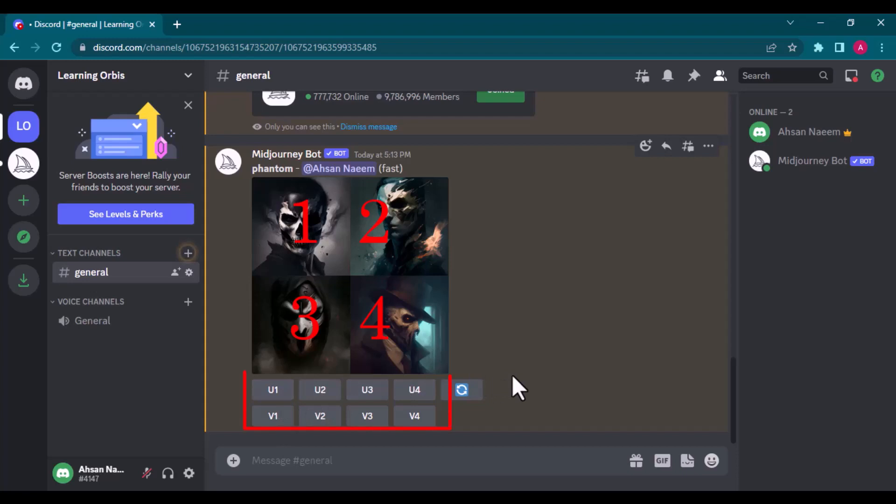These options U1, U2, V1, V2 etc. are for further modification of the images. V means variation which will create 4 variations of the selected image. And U means upscaling which will upscale the selected image. We will use these in a while.